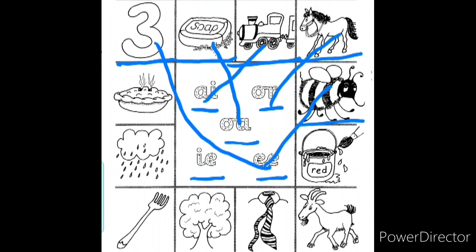Now let us move on to the next picture. It's paint. Shall we segment the word 'paint' children? Come on — a, n, t — paint. Which sound do you hear in the word 'paint'? Exactly, it's the 'a' sound.